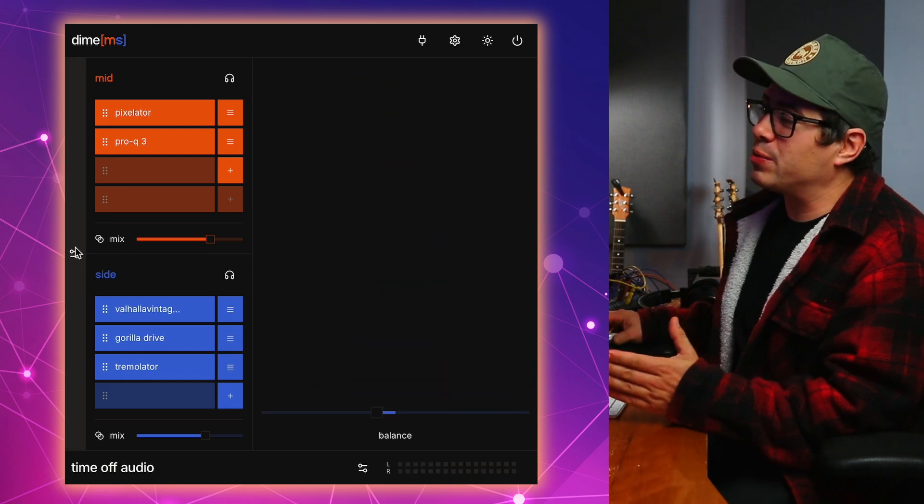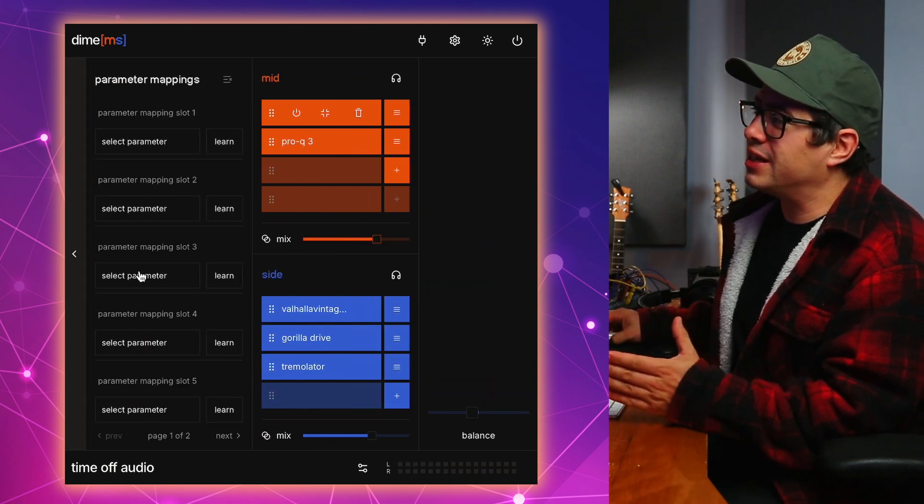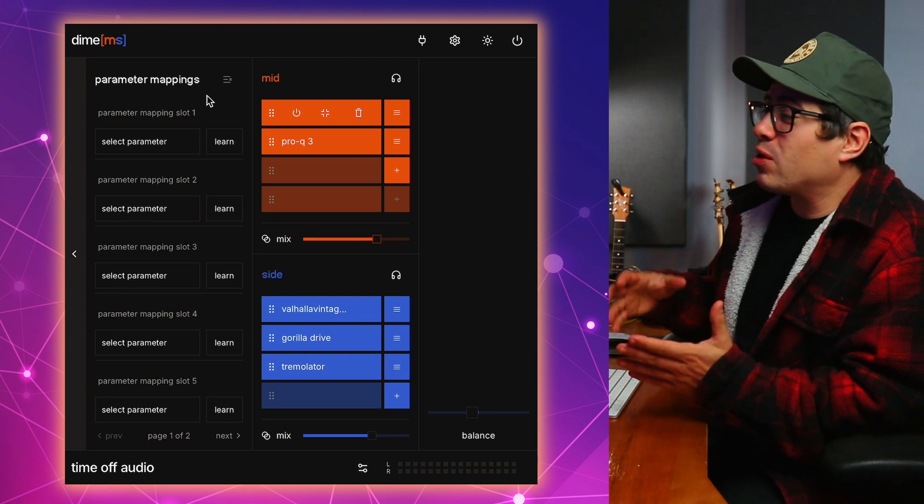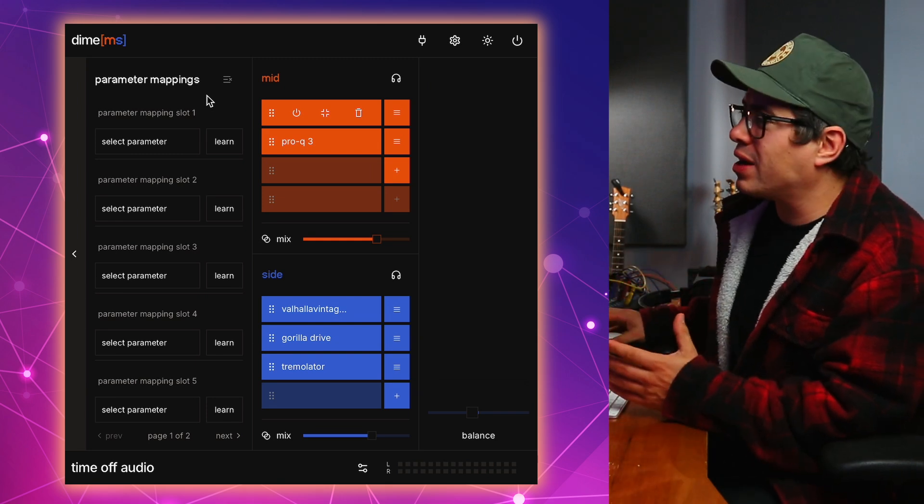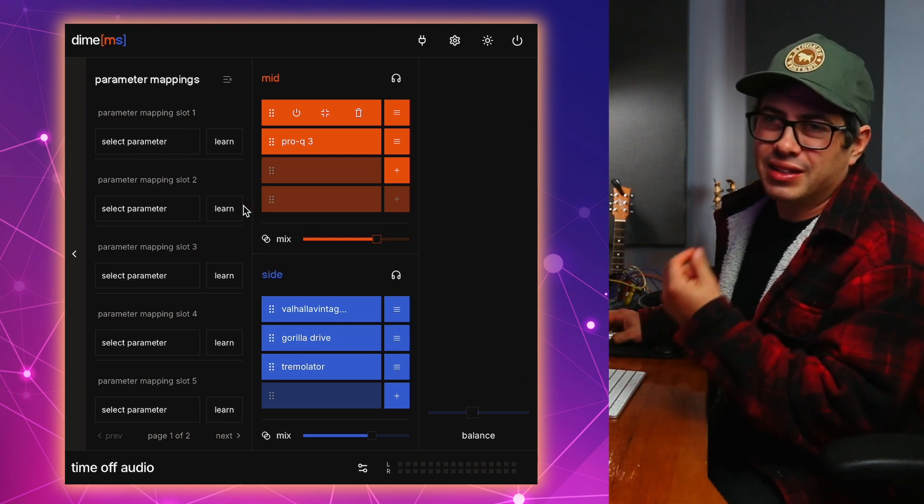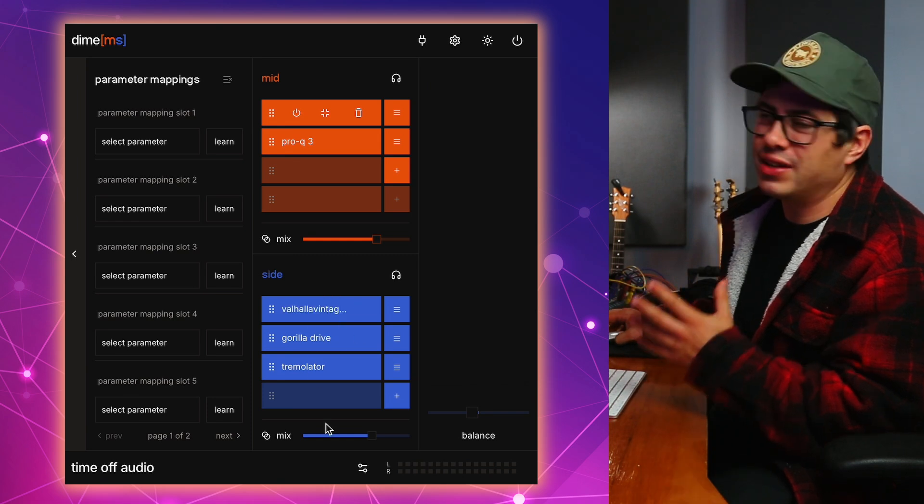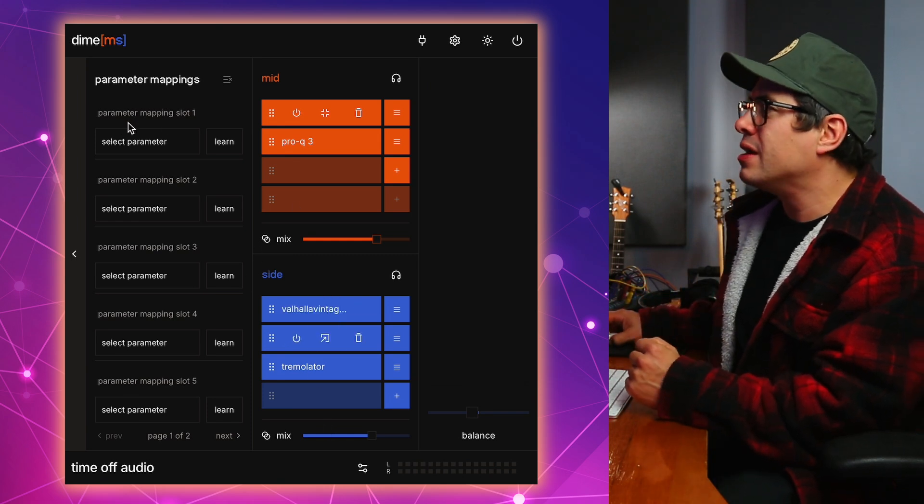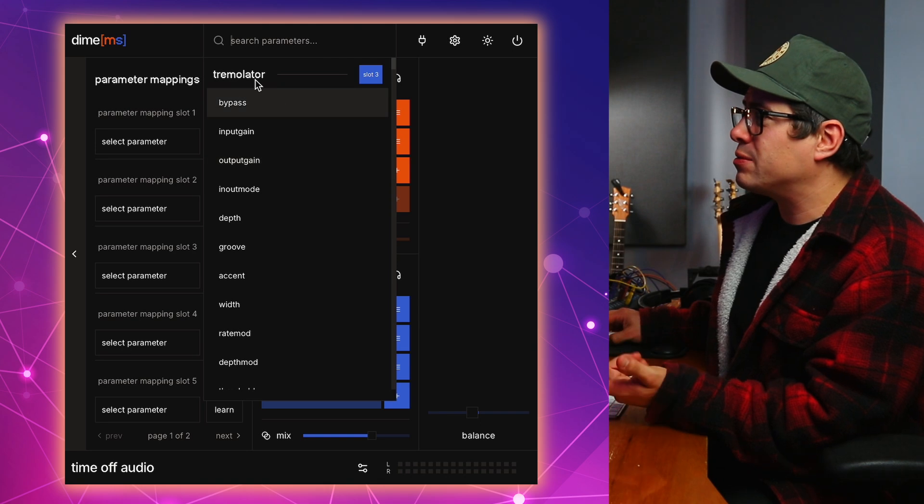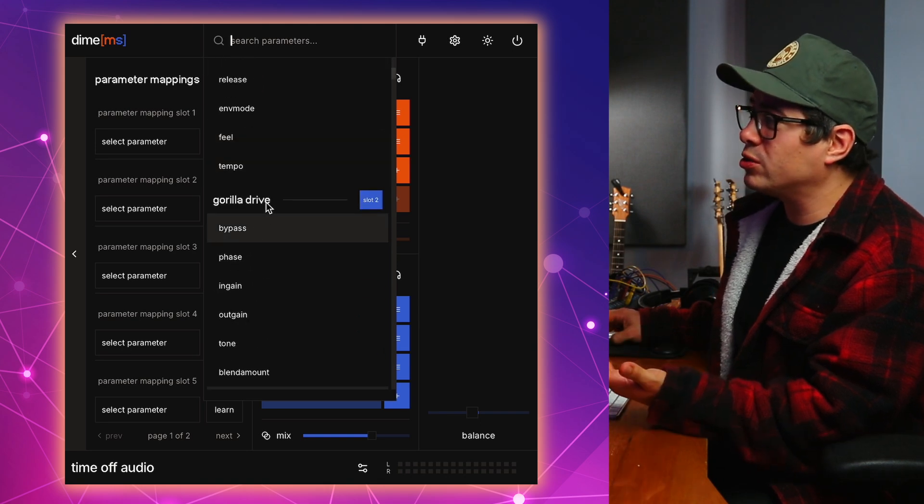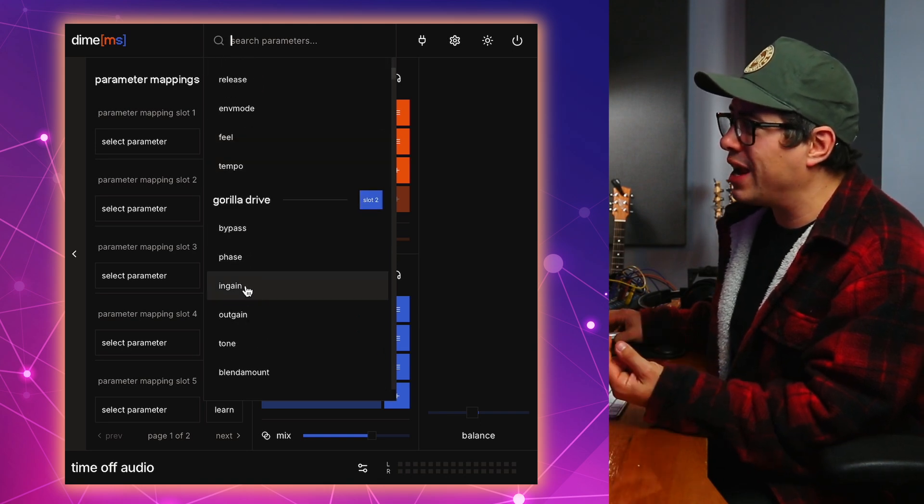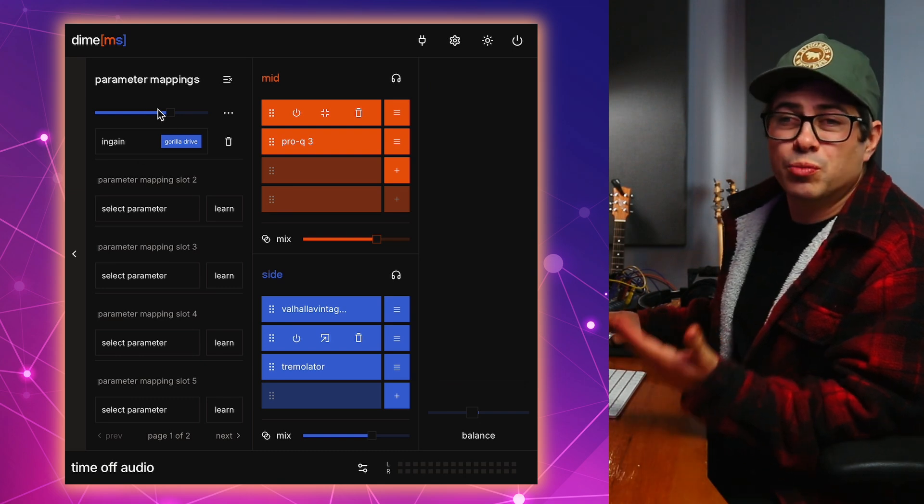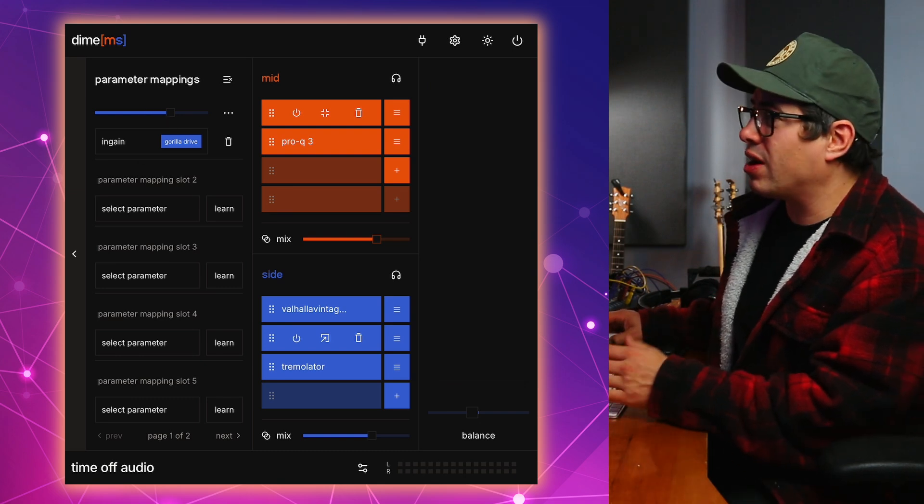And on the left hand side, we can click on this and open up this section here, the parameter mappings. This allows us to set up essentially macros for each of the plugins so that you can quickly dial in the sounds and tweak them a little bit easier than having to dive into the plugins themselves each time. So for example, up here, we click on select parameter, we can select one of our plugins. So we could go to Gorilla Drive, come down to input gain. And now we have a single slider here that we can use to push in more input gain on Gorilla Drive.